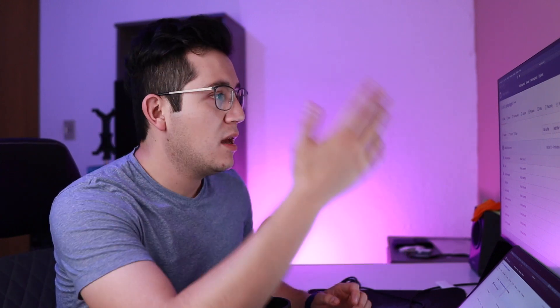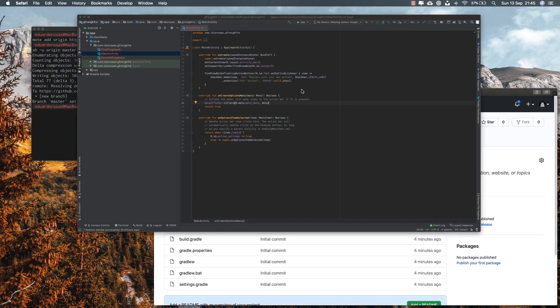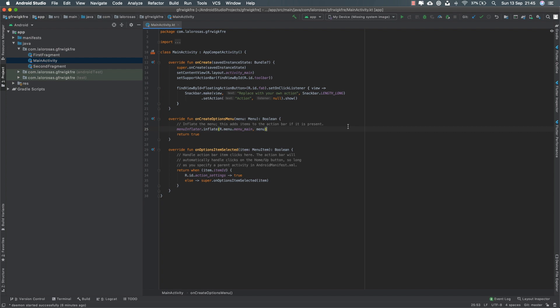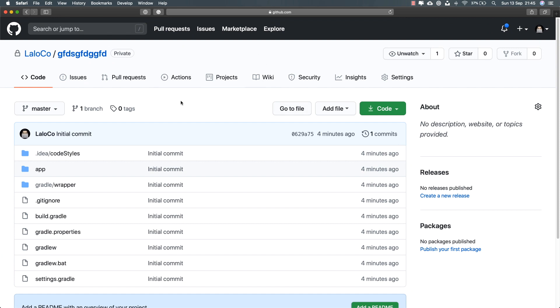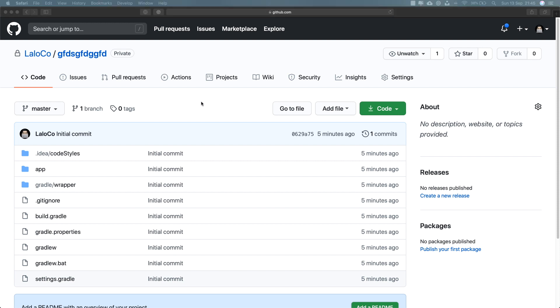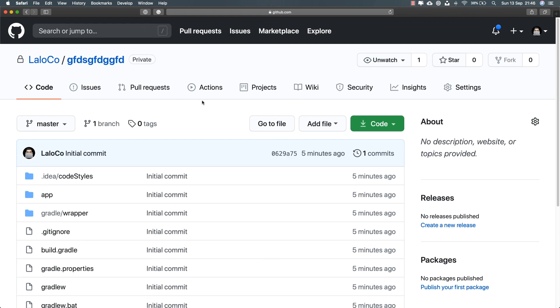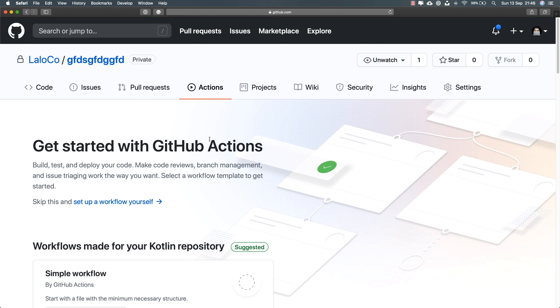I'm going to skip over the tests. This is just going to be a very quick setup for continuous integration using GitHub Actions. I am going to be using GitHub, where I now have a brand new repository for an empty Android project. All I did in Android Studio is create a brand new empty project with no functionality whatsoever, but it is already on the remote repository.